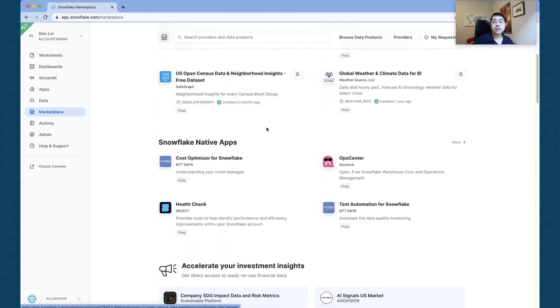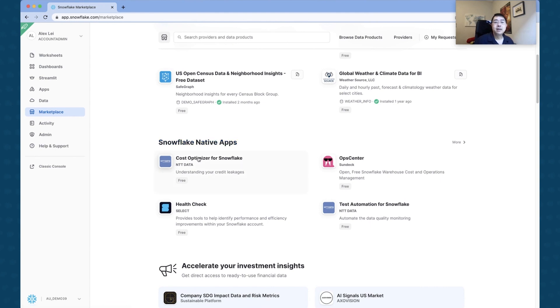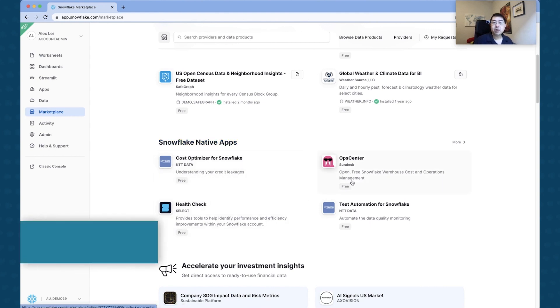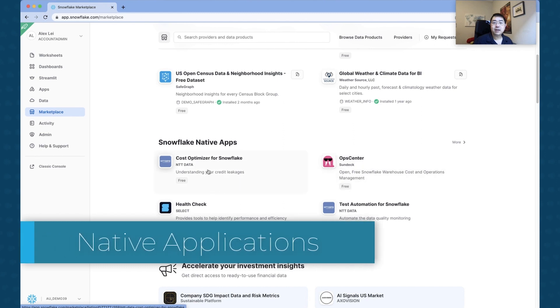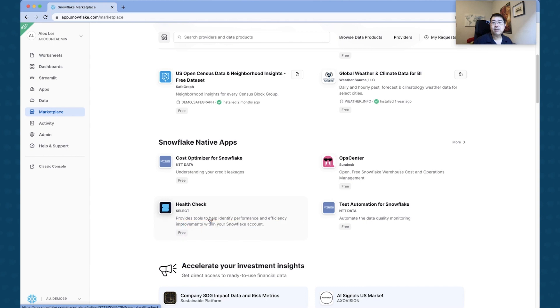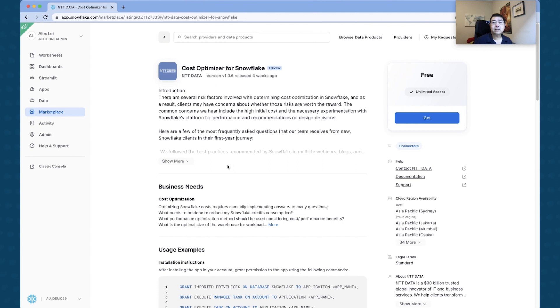But if you actually looked at the bottom here, now there's a list of Snowflake Data Apps. A lot of them are free at the moment, so things like Cost Optimizer, which sounds really cool, the Health Check that's provided by our partners. So I want to dive into one of these now. You've clicked on this same thing as before with Snowflake Marketplace.